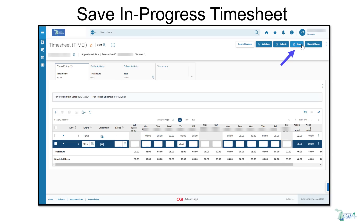To save your in-progress timesheet, click the save button. You'll be able to return to the timesheet via the current timesheet quick link from the employee home page.